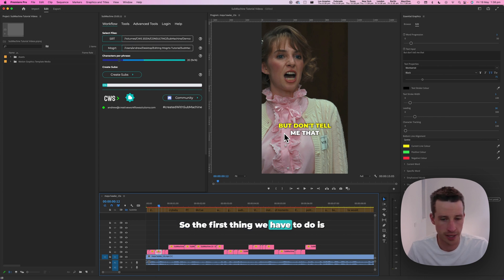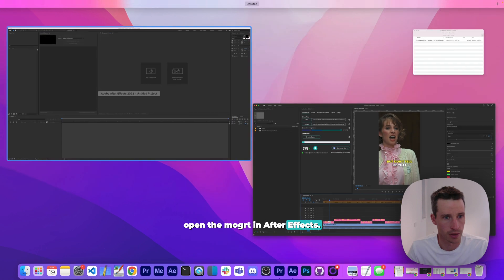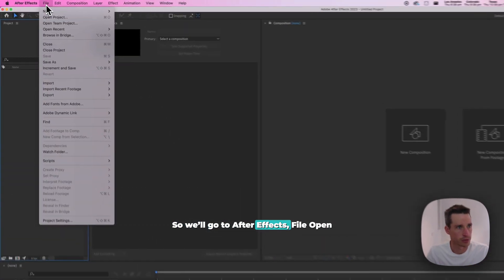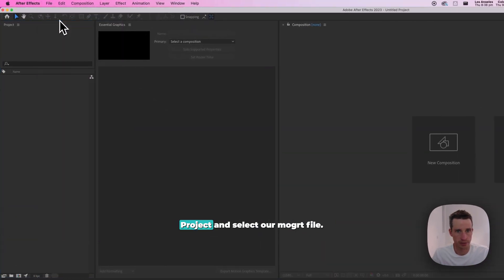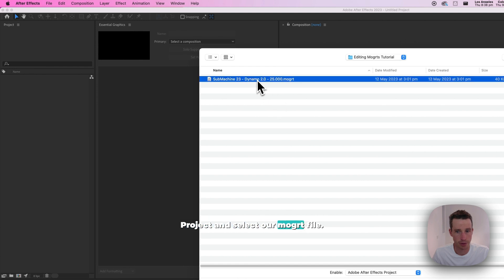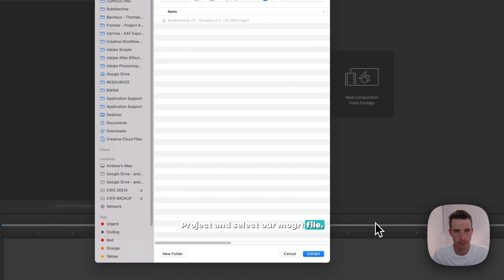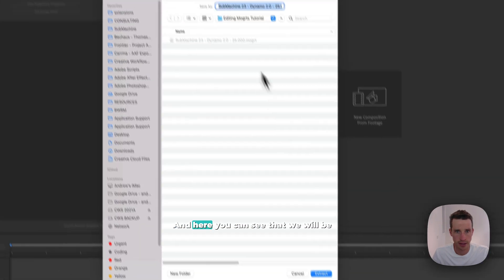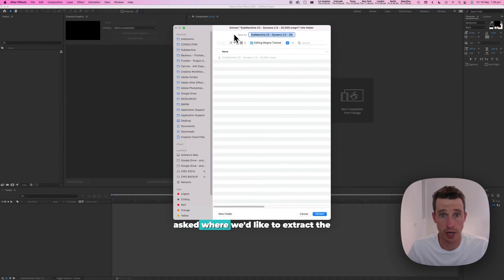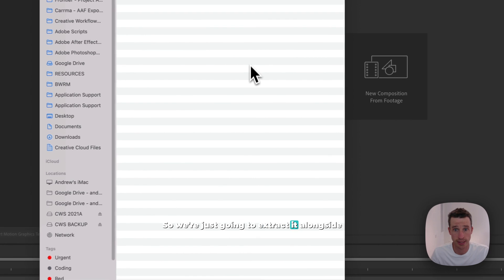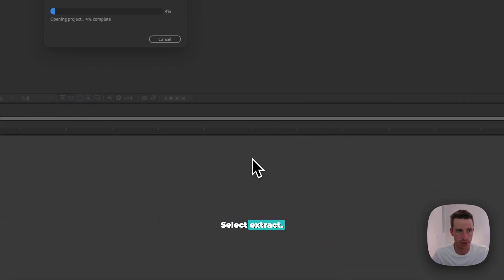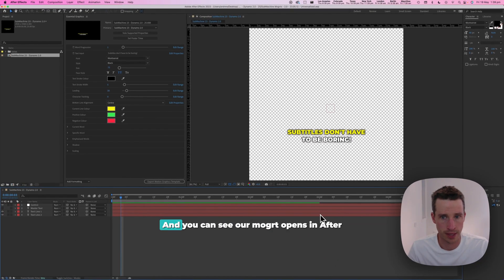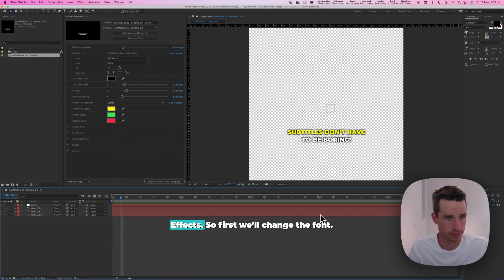So the first thing we have to do is open the mogut in After Effects. We'll go to After Effects, go to File, Open Project, and select our mogut file. Here you can see that we'll be asked where we'd like to extract the mogut file to. We're just going to extract it alongside the mogut and select extract. You can see our mogut opens in After Effects.